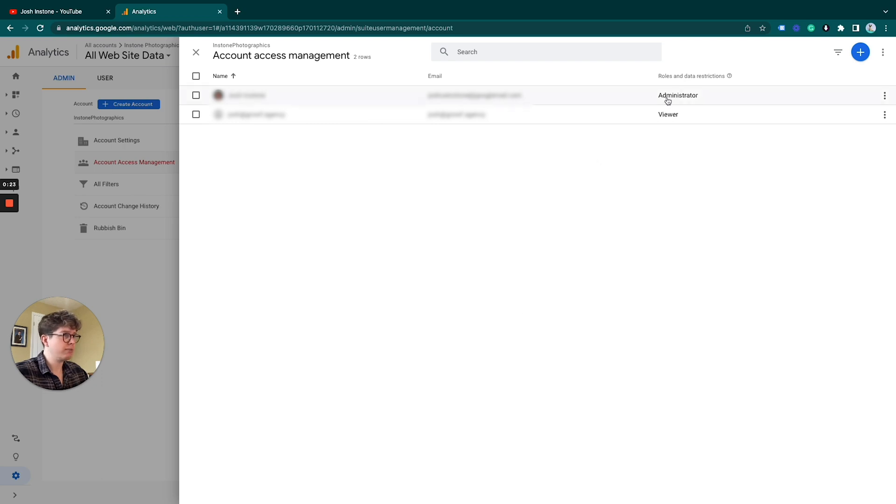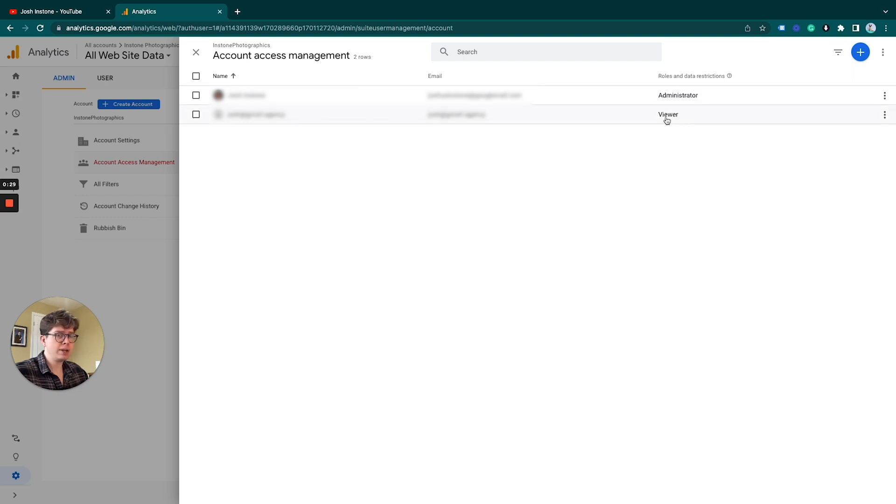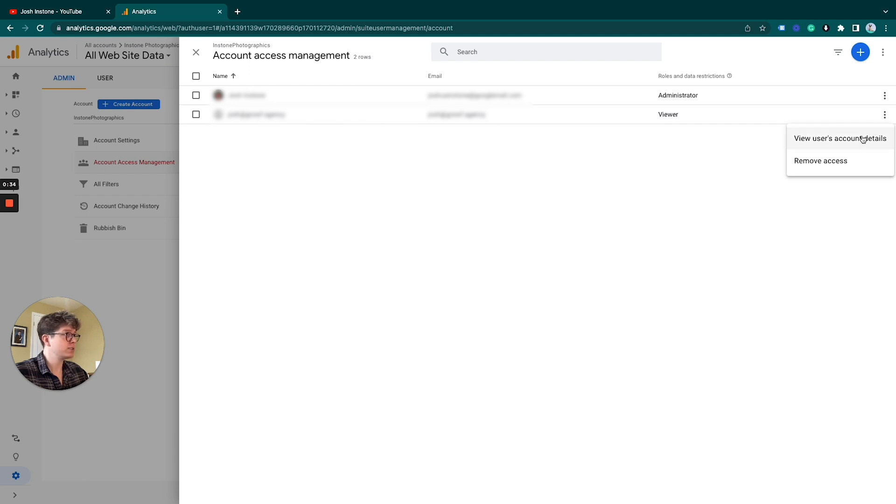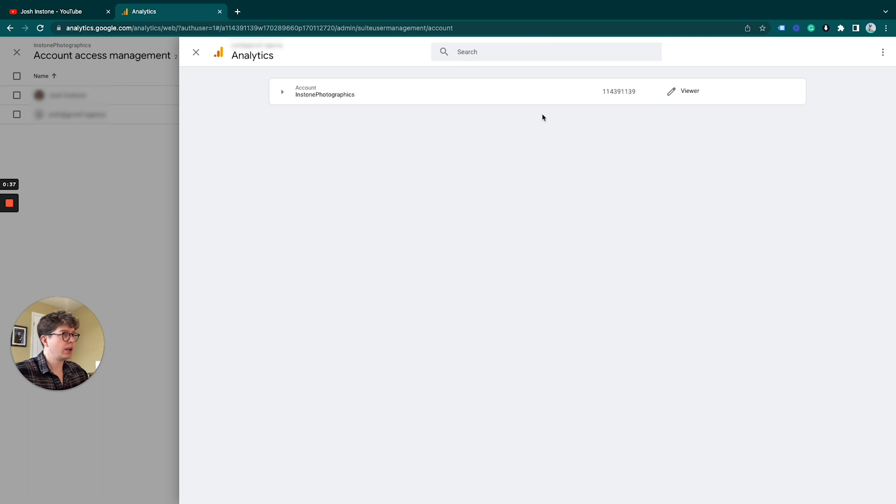Here, like I do, for this user they are currently a viewer only permissions, but we want to change that. So, three dots, view users account details. Under here, it will give a list of the accounts and also the properties that they have access to.